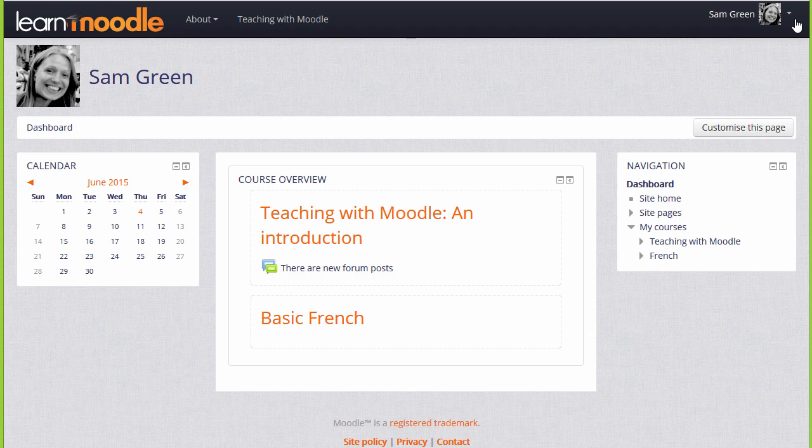Every user in Moodle has their own personal page called their dashboard. On many Moodle sites, you're taken to the dashboard once you log in.